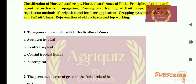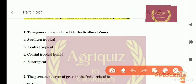Question 1: Which state comes under which Horticultural zone? The options are: A) Southern Tropical, B) Central Tropical, C) Coastal Tropical, and D) Subtropical. The right answer is Central Tropical, and I will show you a chart.